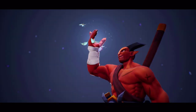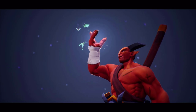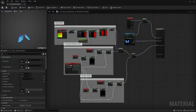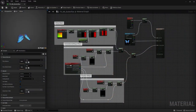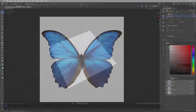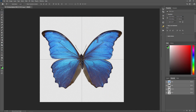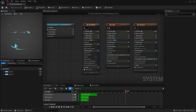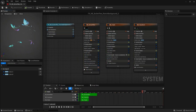We'll be using Unreal Engine 5.1 and Niagara. To make those cute butterflies, we'll create materials inside Unreal Engine, make a simple 3D mesh using Blender, edit free-to-use textures using Photoshop, and play around with Niagara Emitter modules. So let's get started.